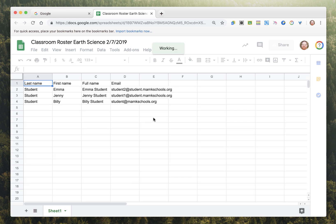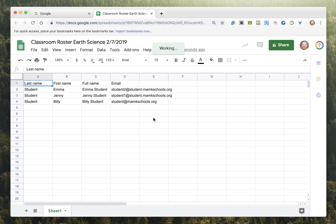You can then use this for attendance, collecting assignments, or any other time you might have a need for a simple roster.